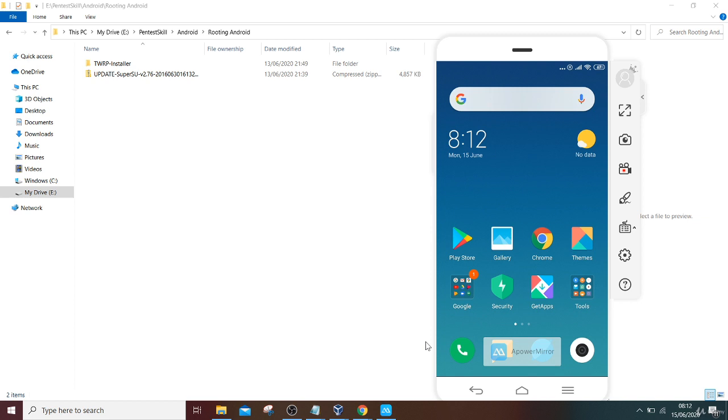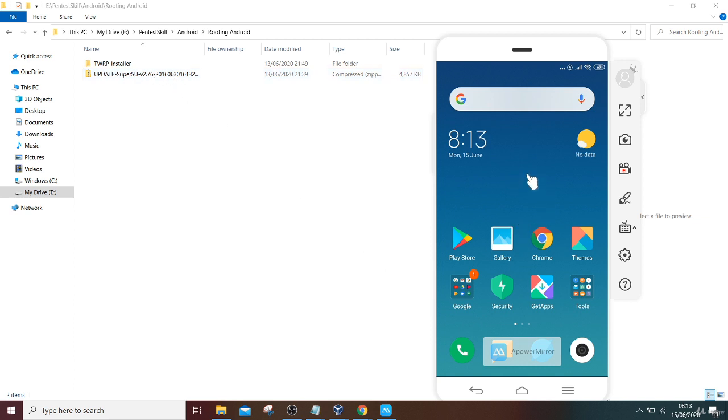Once you have unlocked your bootloader, then you have to do two things: you have to download first TWRP installer and SuperSU. Once you have downloaded these, then you have to enable the developer option in your mobile.